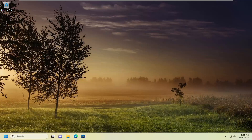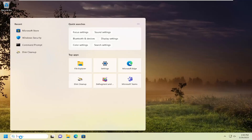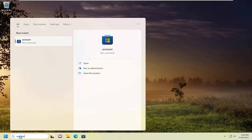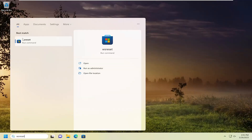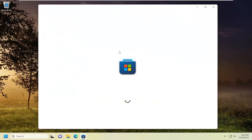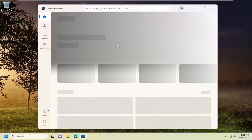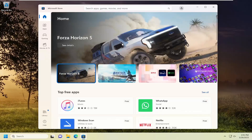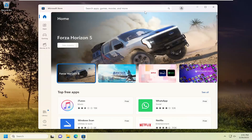First thing I recommend doing would be to open up the search menu, type in WSReset, and the best match should come back with WSReset. Go ahead and open this up. This will reset the Microsoft Store back to default. Just give it a moment. This should have resolved the problem for you. You may have to sign back into the Microsoft Store and that should be about it.